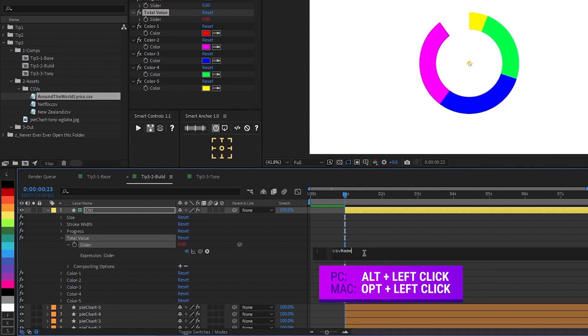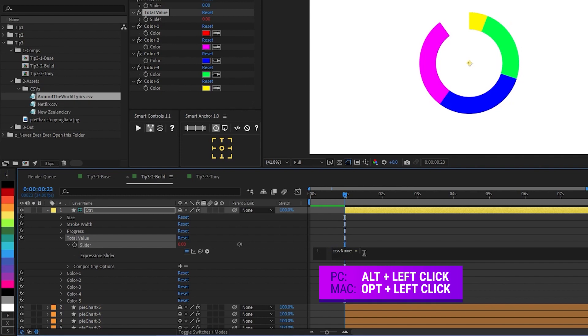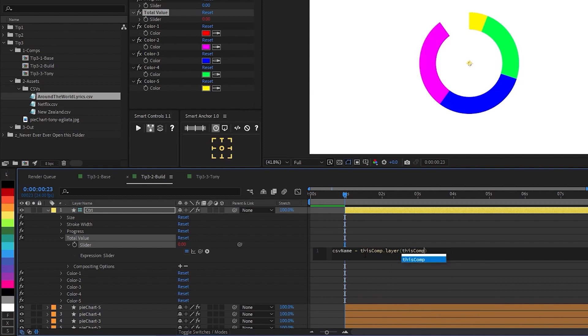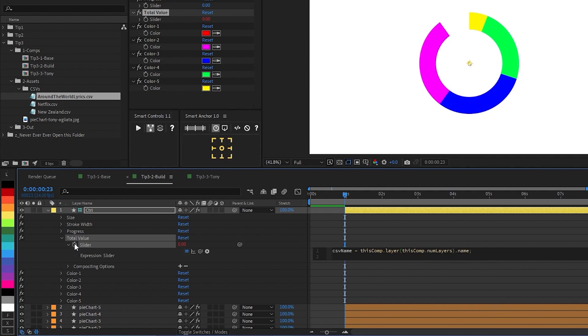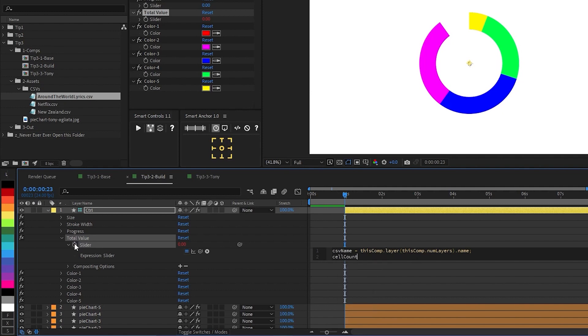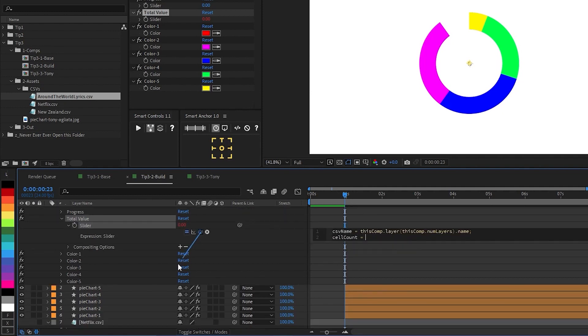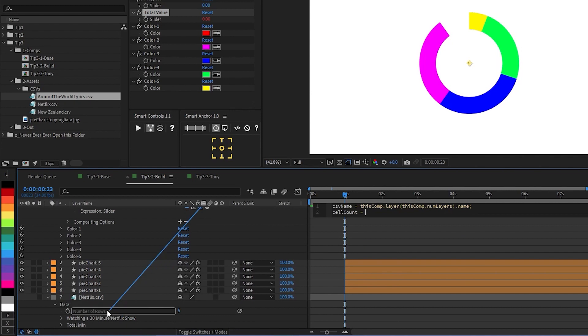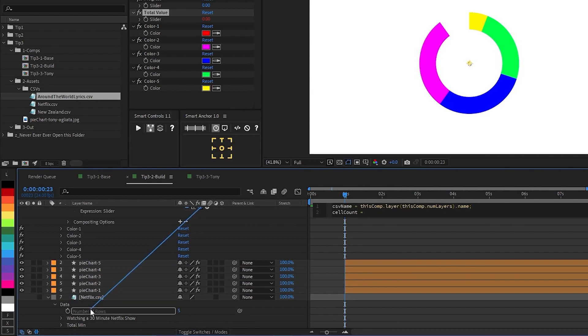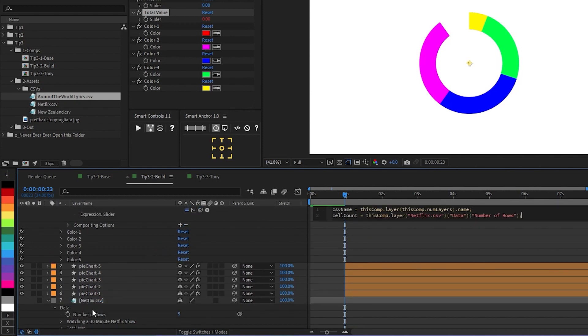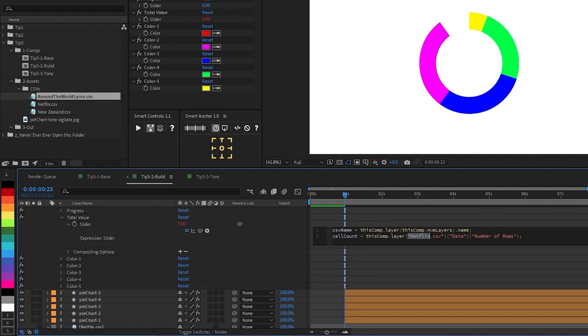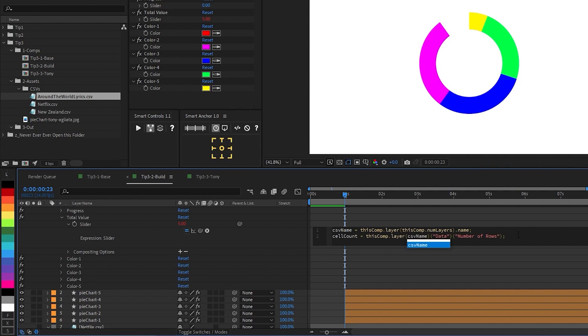And we're going to declare the same variable to find our CSV file saying this comp dot layer. We want this comp dot num layers, dot name. And then we need to find how many data points there are that we're going to add together. I'm going to do this by declaring a variable that I've named cell count. Then I'm going to go ahead and pick whip all the way down to the number of rows property in our CSV. So this will tell us how many data points we're going to be adding together. And I'm going to go ahead and replace this file name with CSV name. That way, if we replace that CSV layer with a different spreadsheet file, then nothing will break.